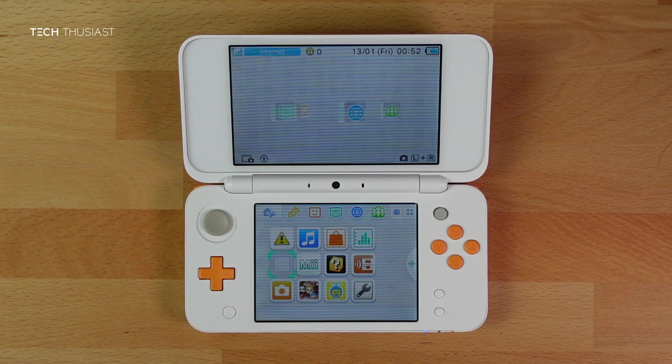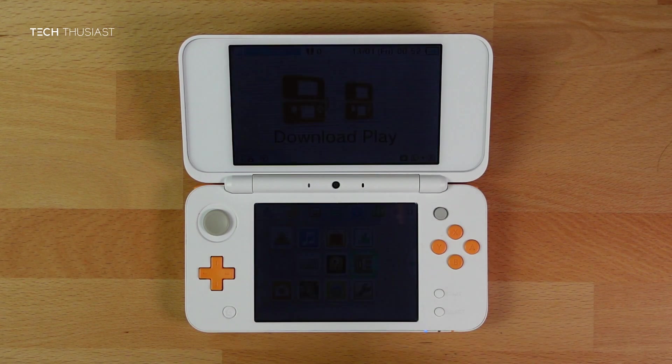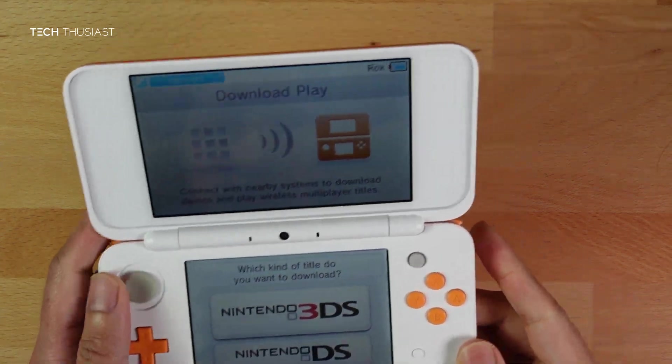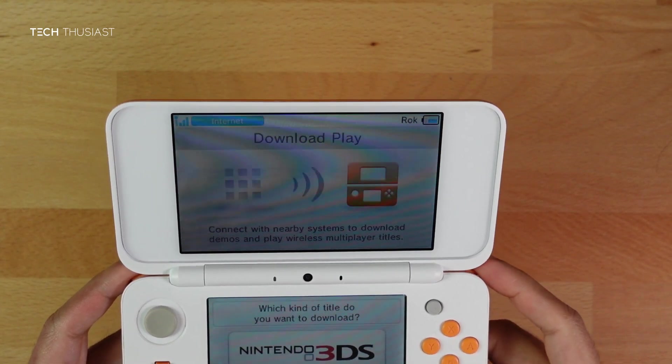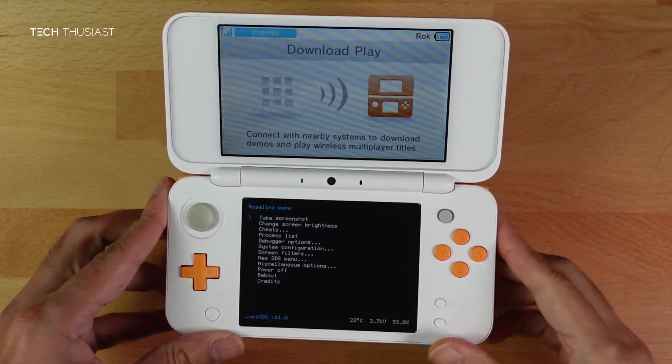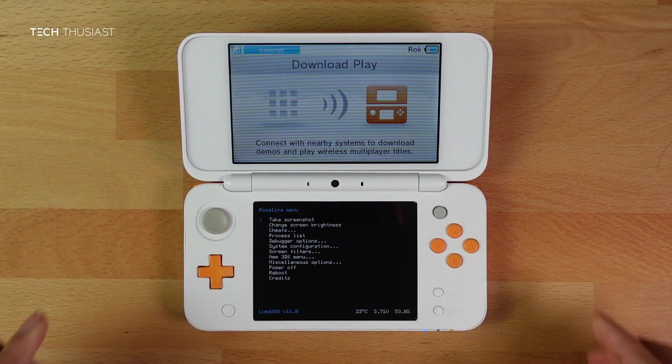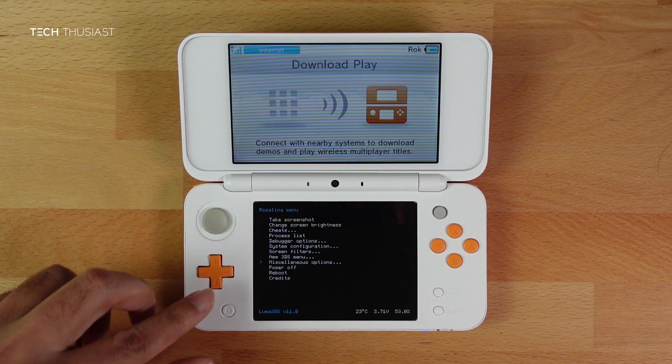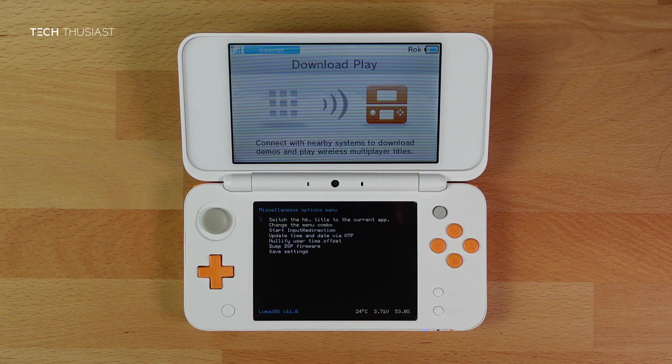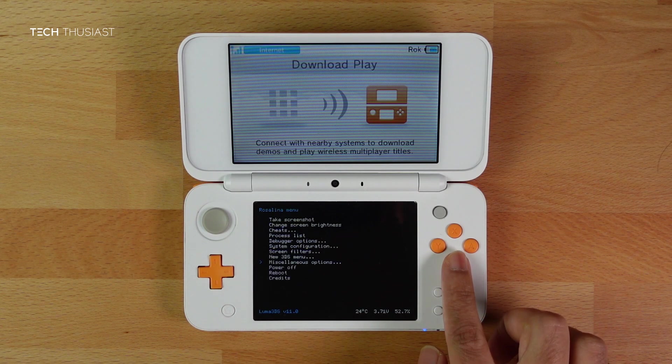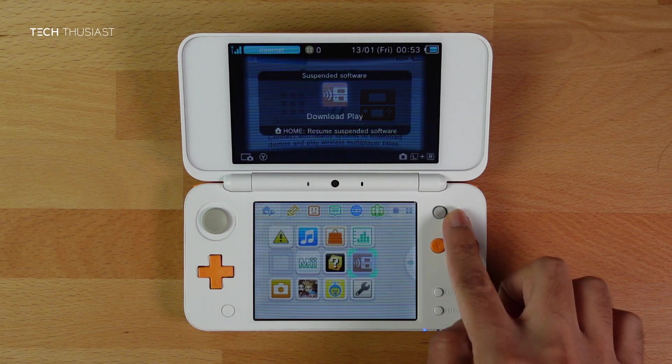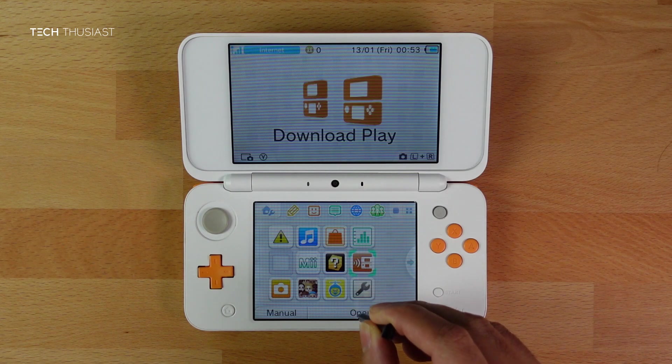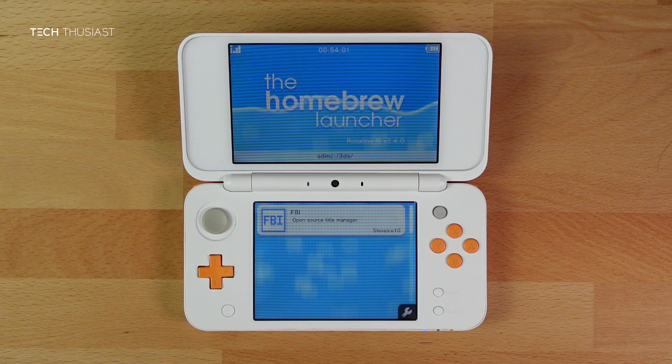Back on the Nintendo 2DS XL, launch Download Play. Then press the L trigger, down on the d-pad, and the Select button together at the same time. It should launch the Rosalina menu. Scroll down to where it says Miscellaneous Options and press A. On the first setting where it says Switch the hb title to current app, press A. Once that is done, press B. Then press B to exit again. Then close Download Play. Once that closes down, we are going to open Download Play one more time and this time it should open up Homebrew Launcher.